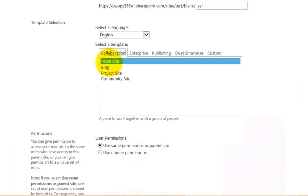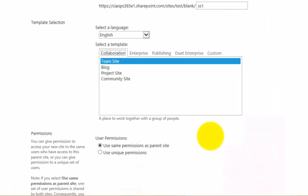But typically what you're going to want to create is another team site. These templates are predefined layouts for your team site, and you can create a template from an existing site and then apply it here if you have configured it appropriately. In this case I'm going to simply create a team site.